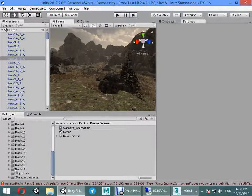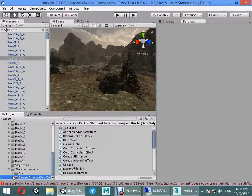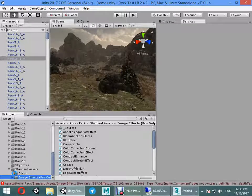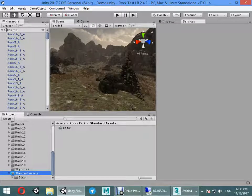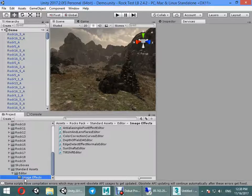First you must find all image effects and remove them. Image effects, remove image effects.